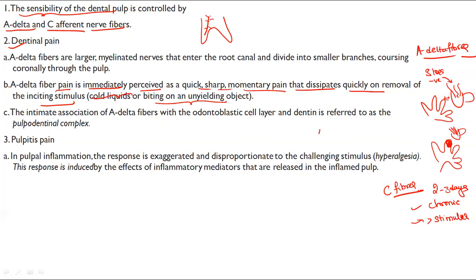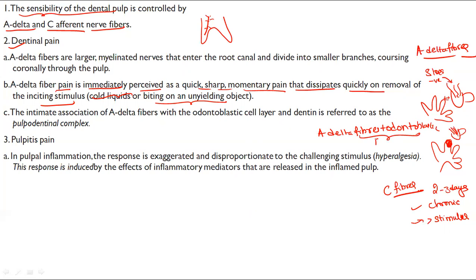The association of A delta fibres with the odontoblastic cell layer is called the pulpo-dentinal complex.